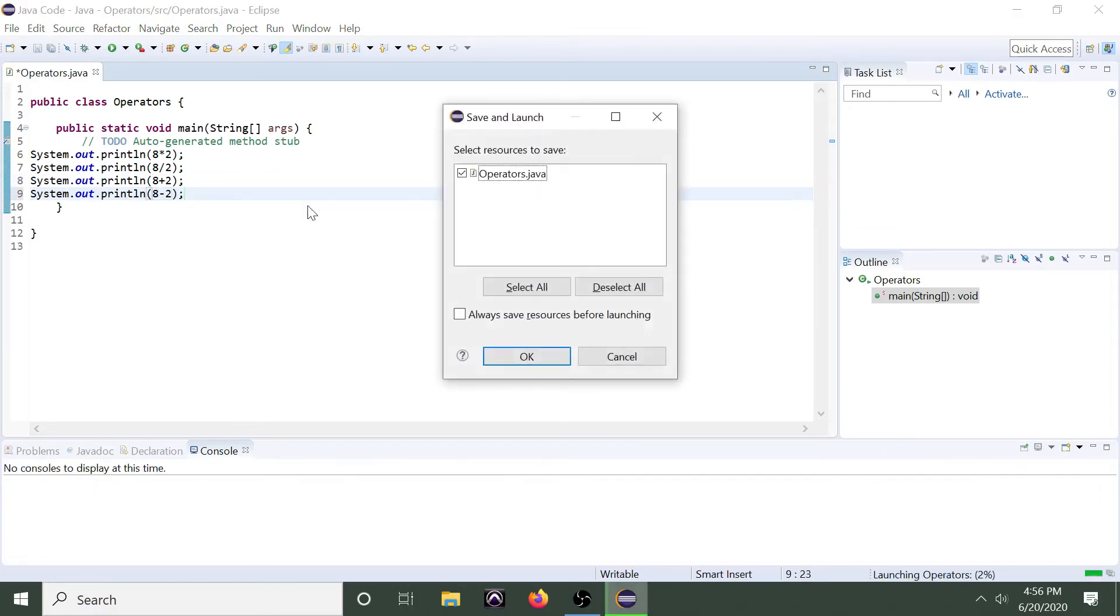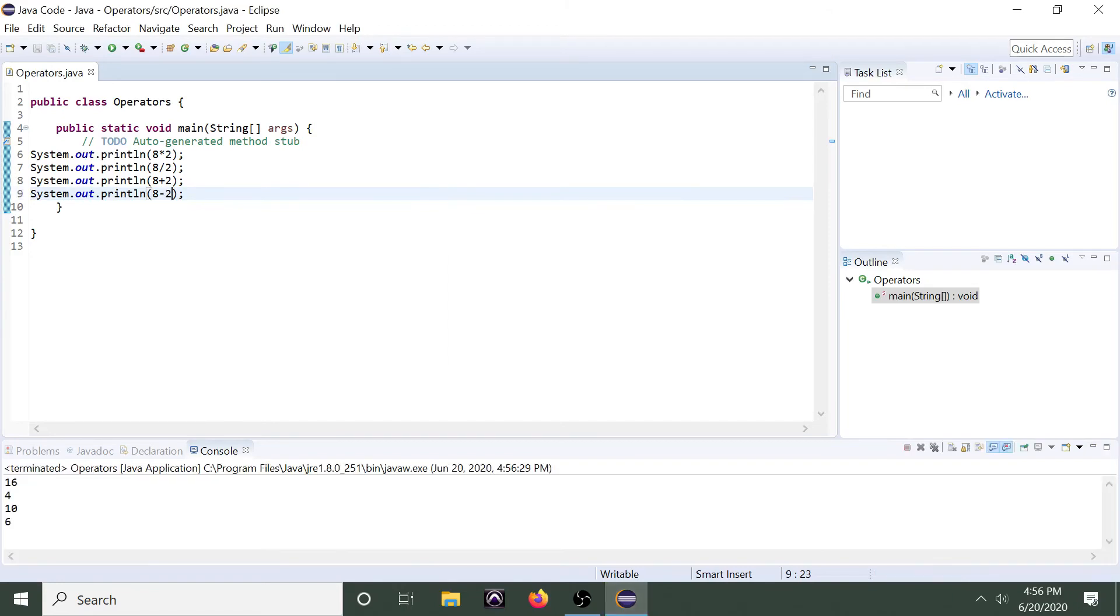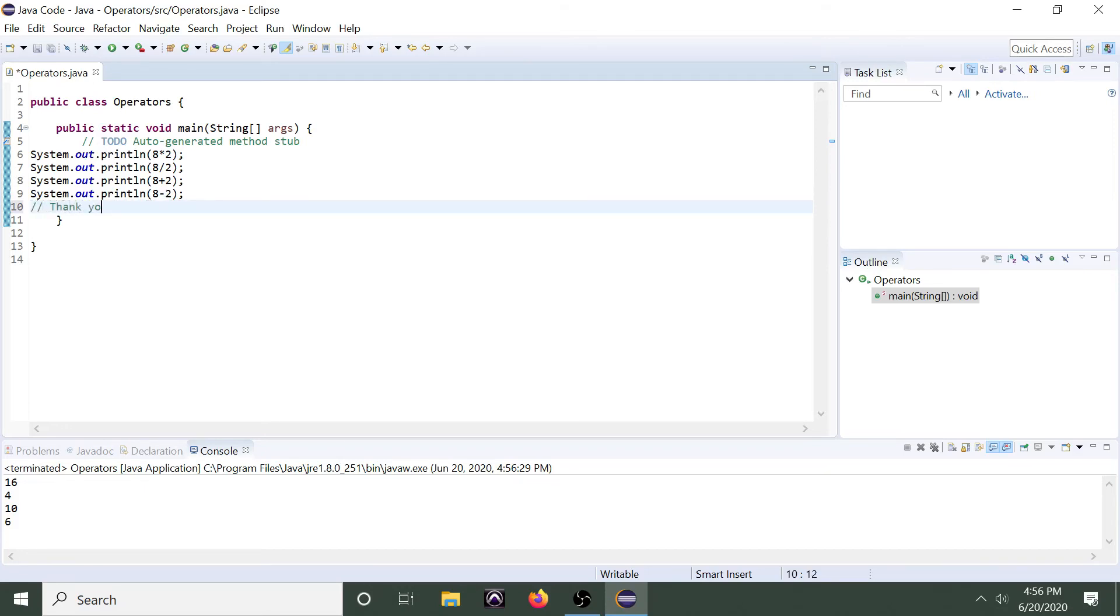Alright, one last nice little knowledge tidbit here. If we want to leave a comment, we use a slash symbol, double slash symbol. So, this does not get written into the code and is just simply a means of documenting things.